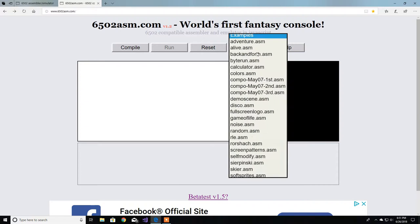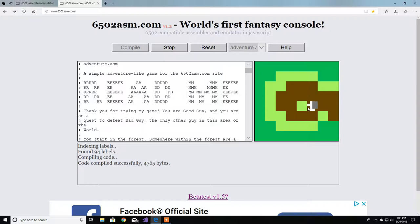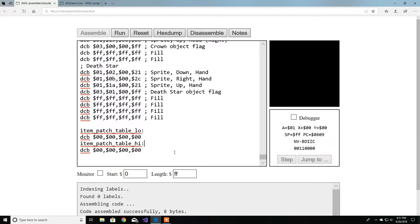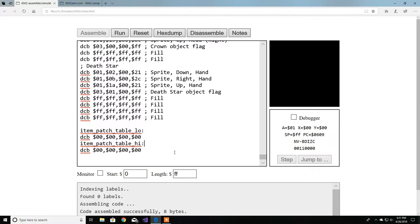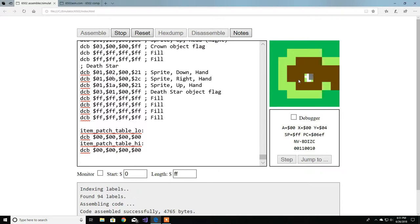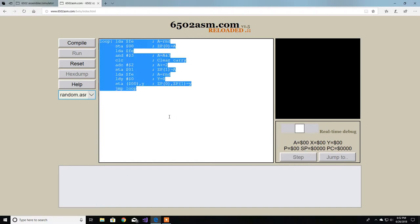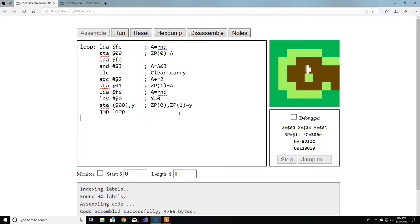Let's copy this code and go over to the Nick Morgan emulator - because the main difference is this one has a monitor and the other one doesn't. However, this 6502asm.com emulator is extremely faster compared to the other one. Just to show you - that adventure game runs really fast here. When you copy it to the Nick Morgan emulator, assemble and run, it's not as fast.